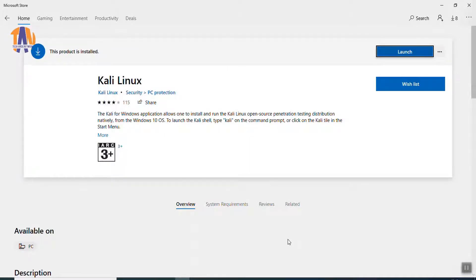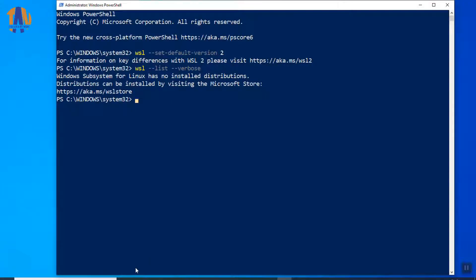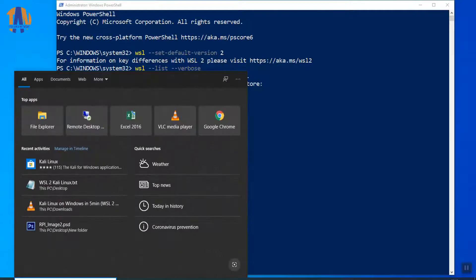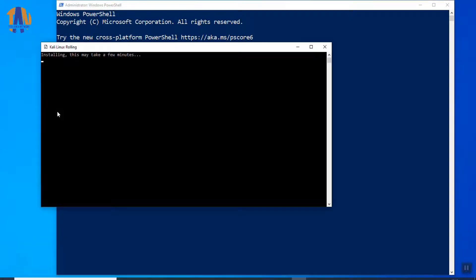So, we are ready to launch Kali Linux here. You can launch the instance from here or alternatively, you can launch it from the start menu. Type Kali in the search box. And here we go.